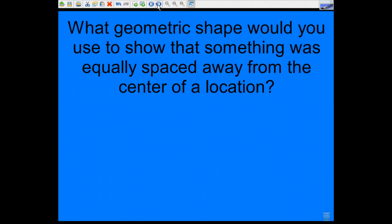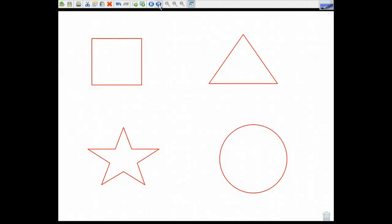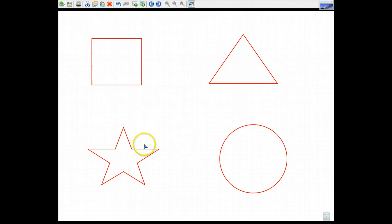So if you have a seismograph station and you knew that the epicenter was a certain distance away from you but you didn't know direction, which geometric shape would you use to draw on the map to symbolize that distance from the seismograph station? Would you use a square, triangle, a star, or a circle?